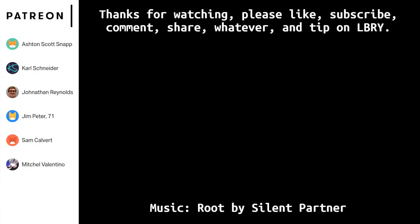Anyways, thank you for watching this video. Thanks to those who tip on LBRY as well as Patrons: Michele Vantino, Sam Covet, Jim Peter, Jonathan Reynolds, Carl Schneider, and Ashton Snap. Those are the ones who donate $5 or more, so thank you and goodbye!